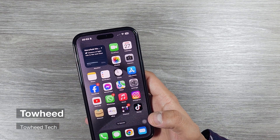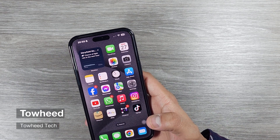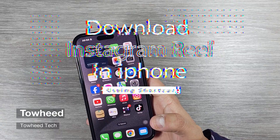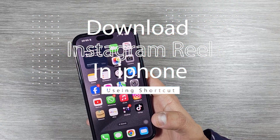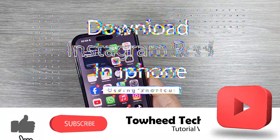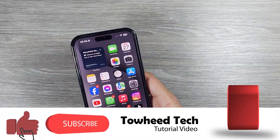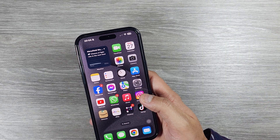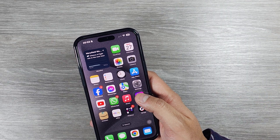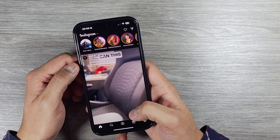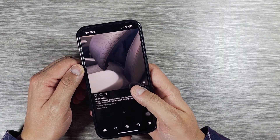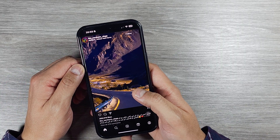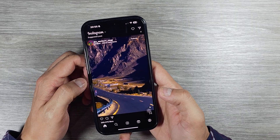Hello everyone, welcome to Tuhi Tech. In today's tutorial video I'm going to show you how to download Instagram reels right into your iPhone photo gallery without any watermark. Let me demonstrate. If you go to your Instagram page, you can download any video or reel in there.